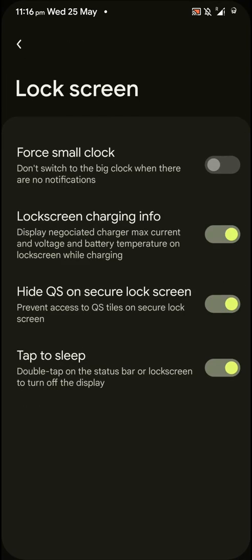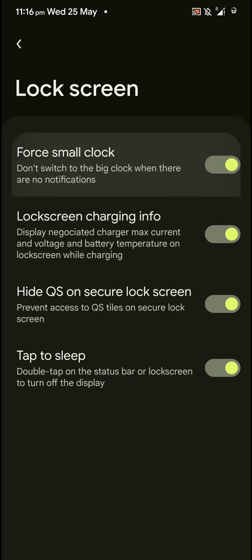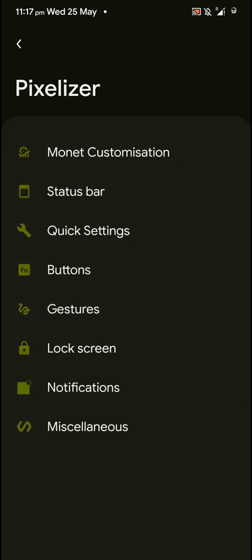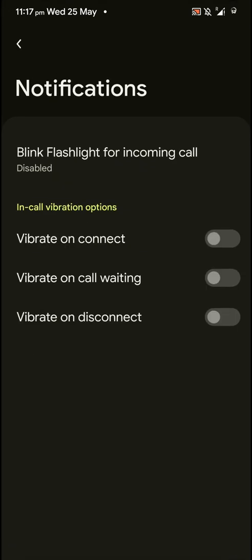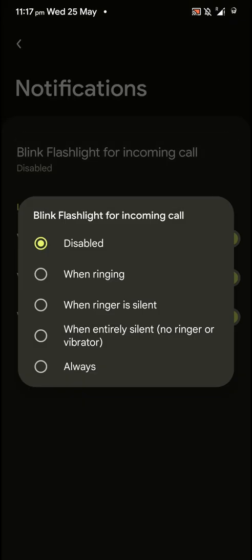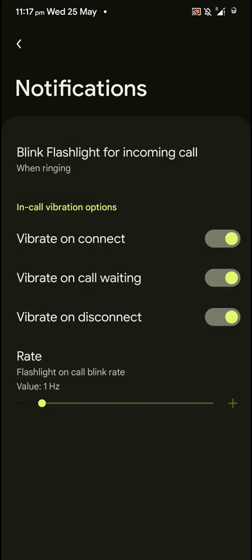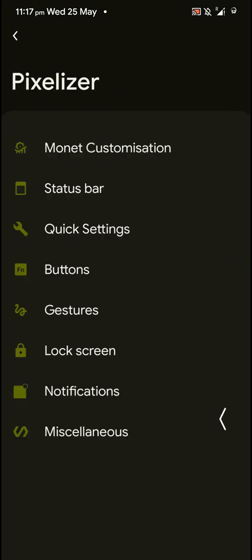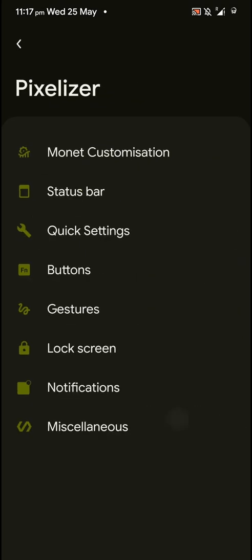And you can customize lock screen. Like you can force the small clock, show lock screen charging info, tap to sleep, hide quick settings on secure lock screen. And you also have certain notification options. Like you can vibrate on call, change status like connecting a call, call waiting or disconnect. And you can also blink the flashlight for incoming call to get your attention.